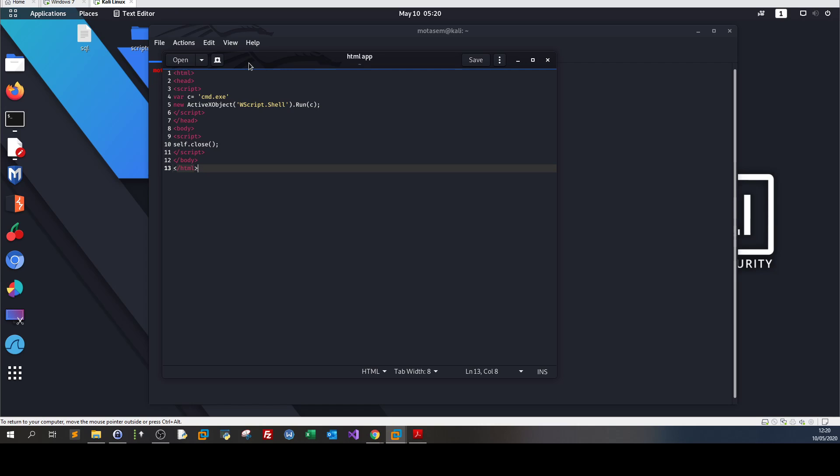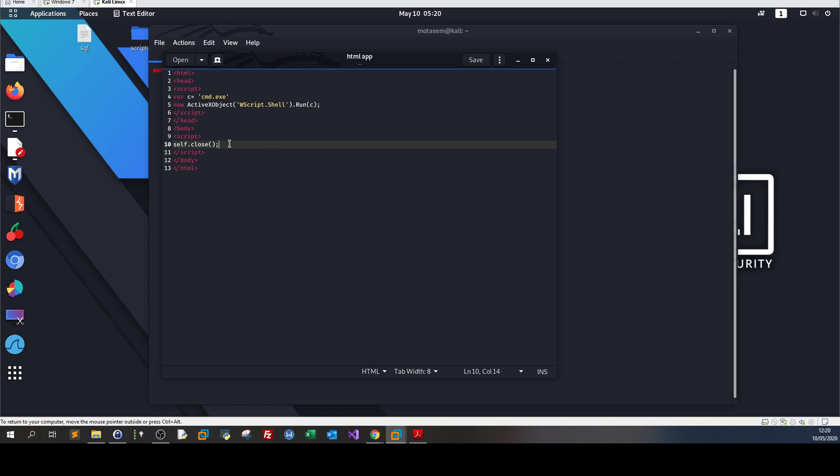So how does HTML exploitation or HTML applications work, or how do we make HTML files executable? As you can see in the code here, I have a simple HTML file, but it contains two important lines.